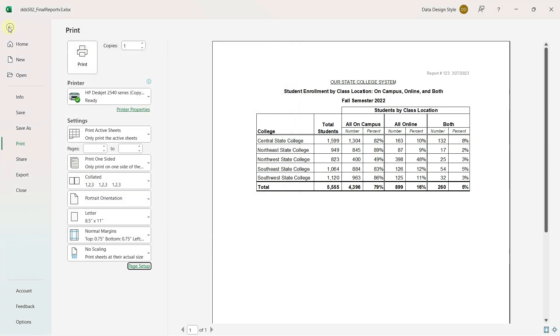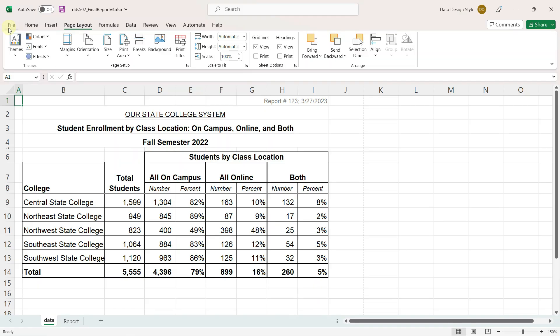I'll back arrow out of this. For a final step, I like to hide the grid lines.